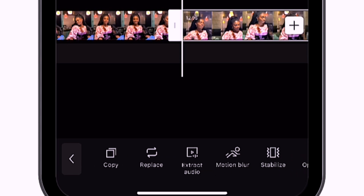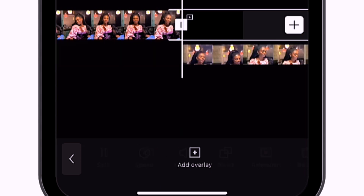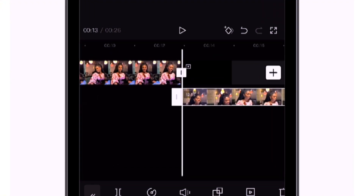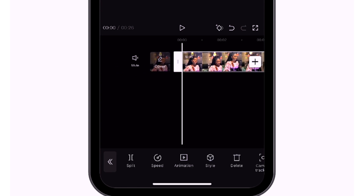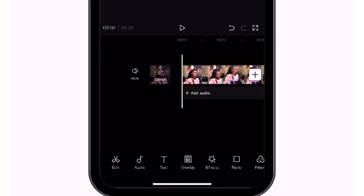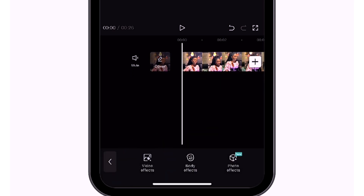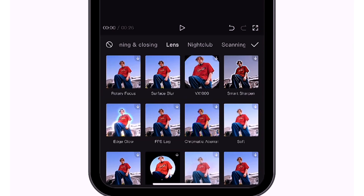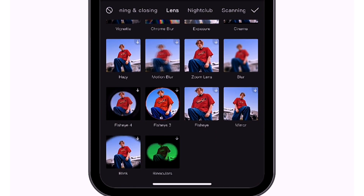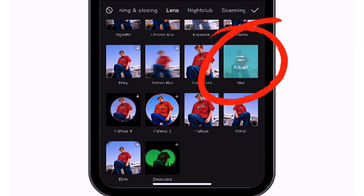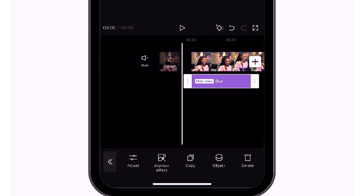Select overlay, and once that's done, go to the main menu, click on the original clip and find the effect icon. Select lens, then look for the blur effect and add it to the timeline.